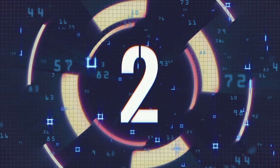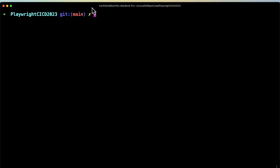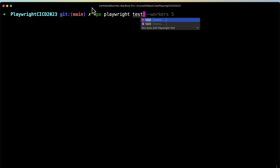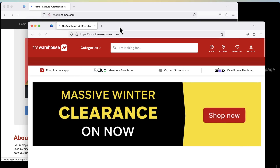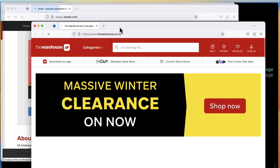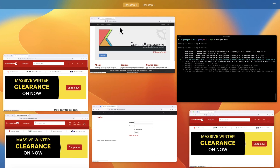The second important reason why Playwright is awesome is because it has native parallel execution support. All tests run in worker processes — these are OS processes running independently and orchestrated by the test runner. All workers have identical environments, operating systems, and browsers. You can run multiple tests in parallel at the same time, and that is the real power of parallel execution.